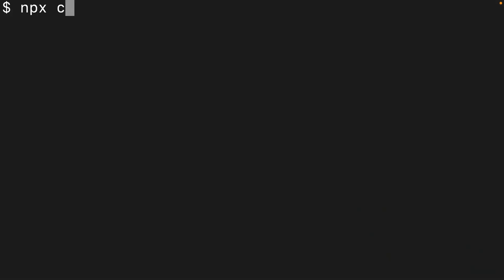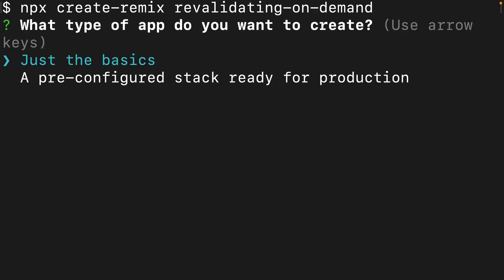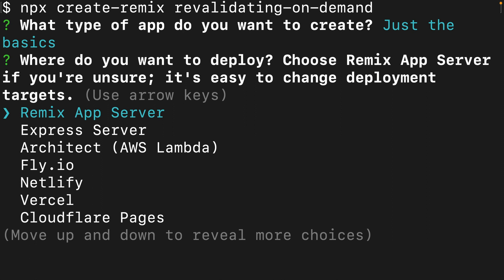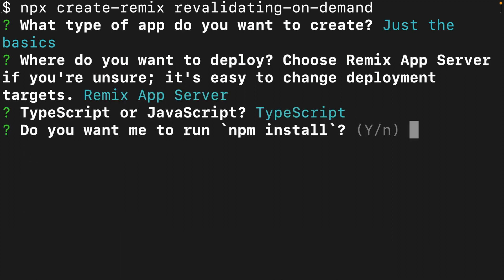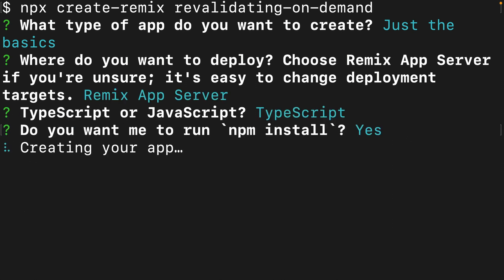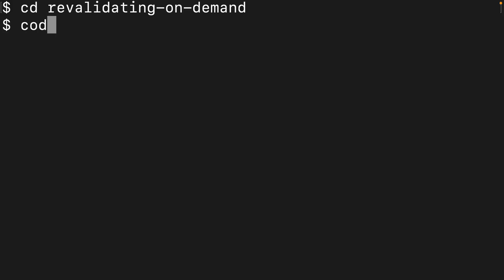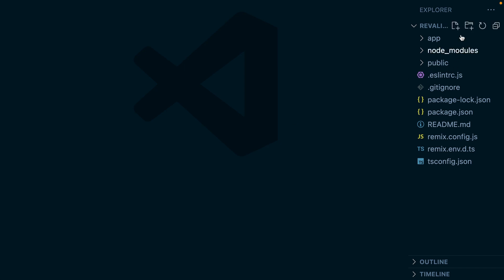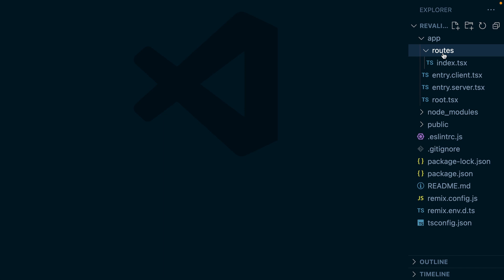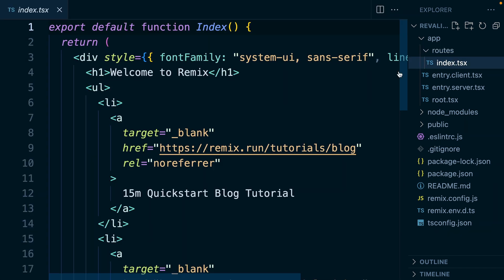Let's start by creating a new Remix application using the create-remix package. We're going to call this one "revalidating-on-demand" and this is going to step us through some questions. They shouldn't matter too much for this example, but I'm going to say just the basics and then select a Remix app server. I'm going to use TypeScript and run npm install, and once that's finished we can change into our directory and open it in VS Code — this has created a basic Remix application for us.